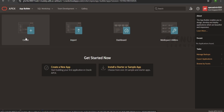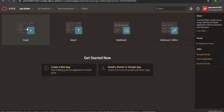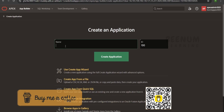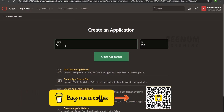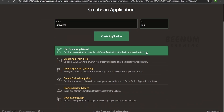In order to create an application from scratch, we can click on create from the card, or click on create a new app. I will provide a name — I am building this for employee. The identifier is the unique ID associated with your application in the workspace. I will keep it as default and go for the create app wizard, which will help us create the application step by step.